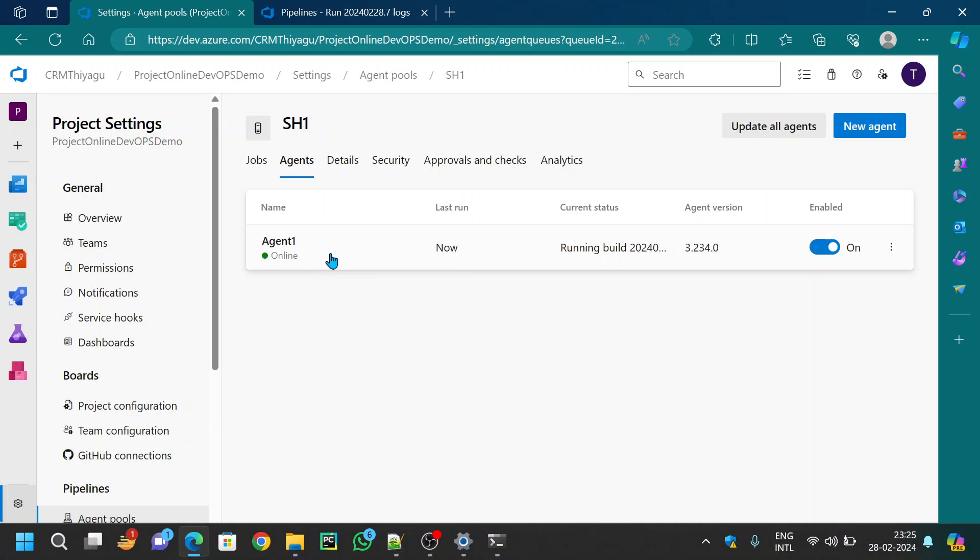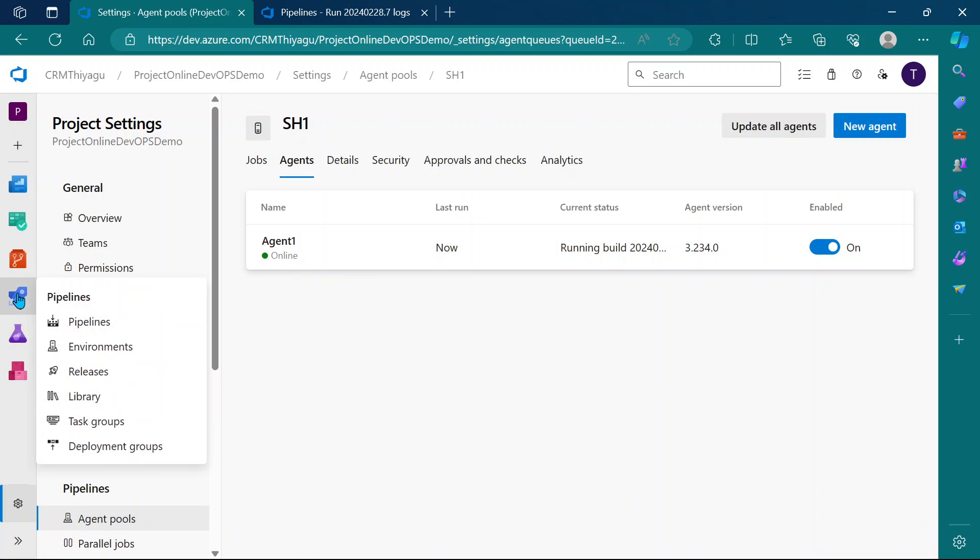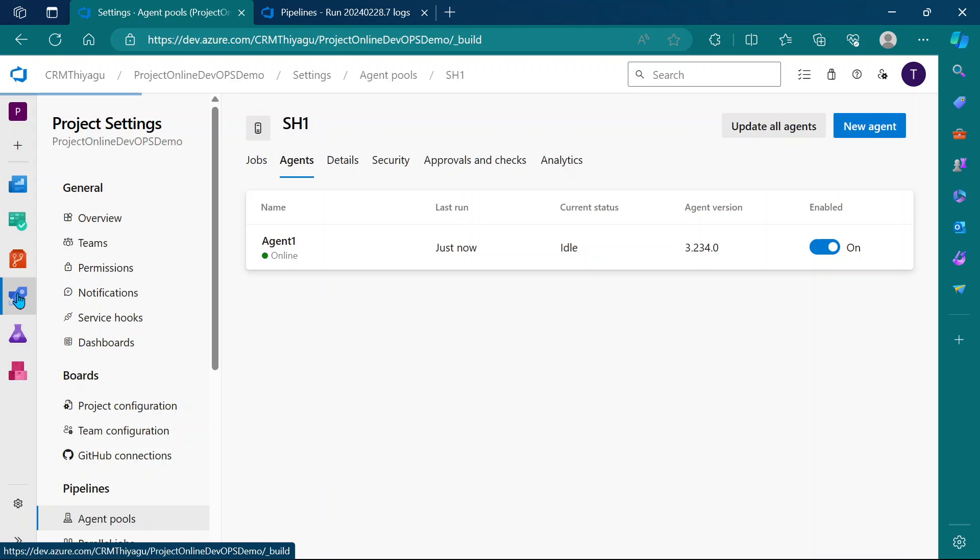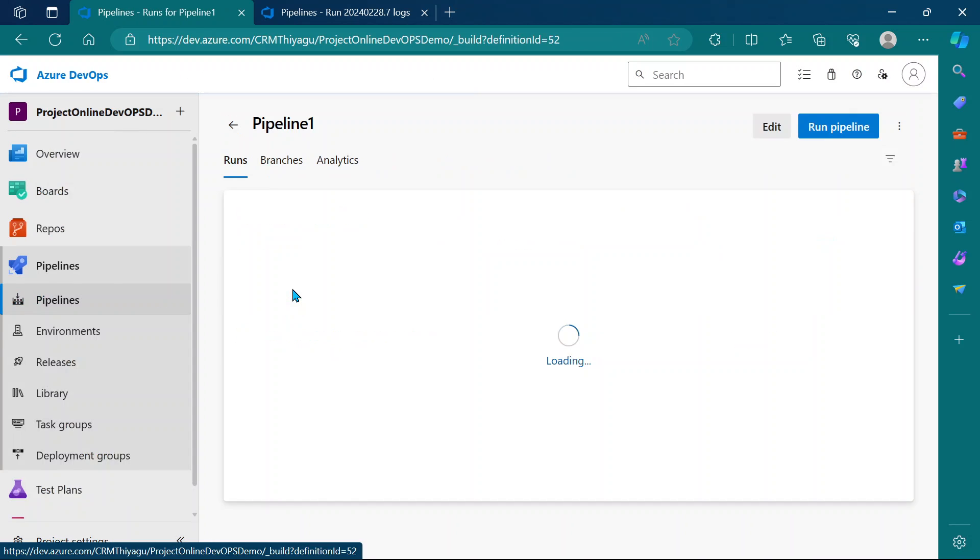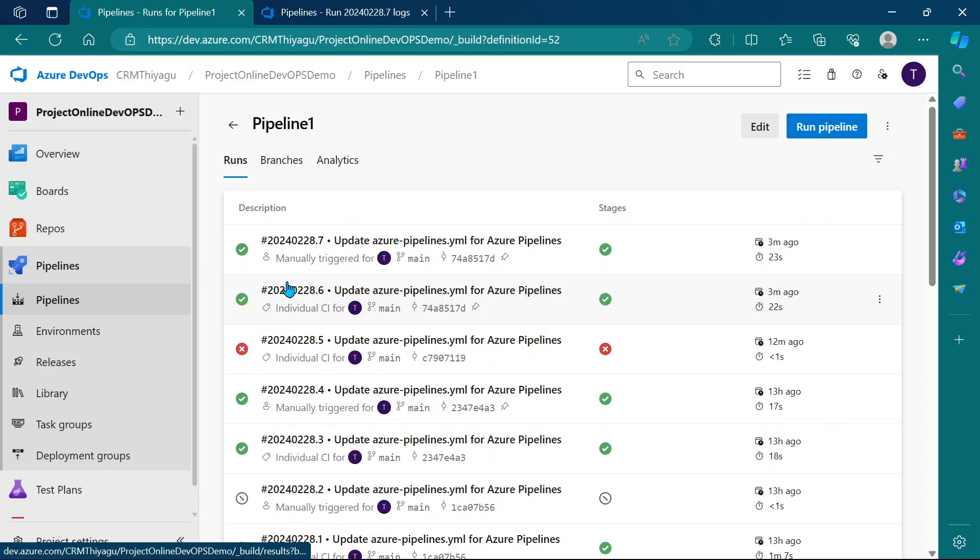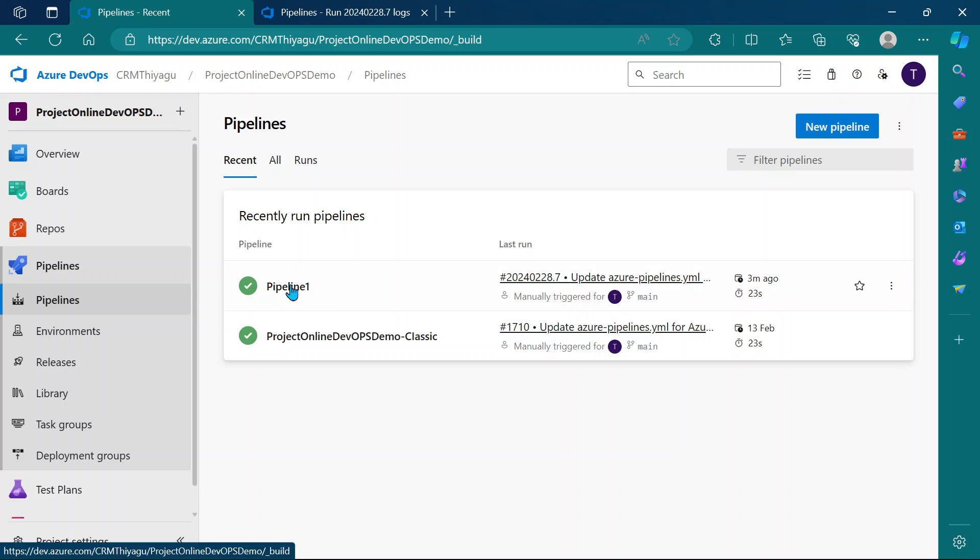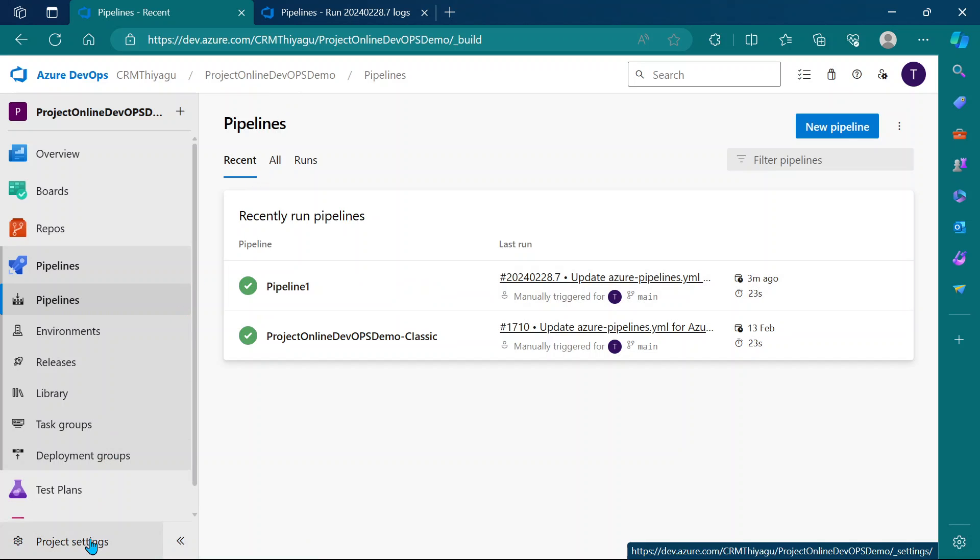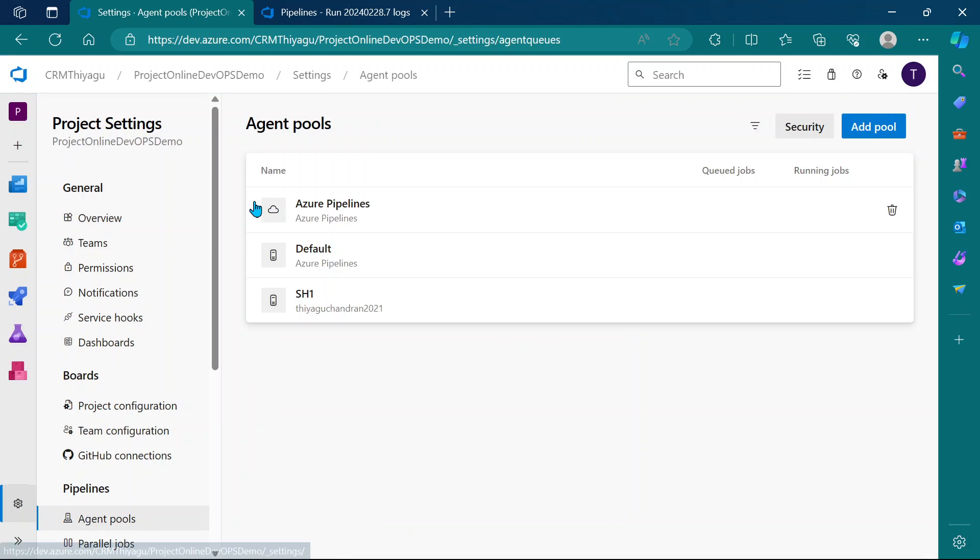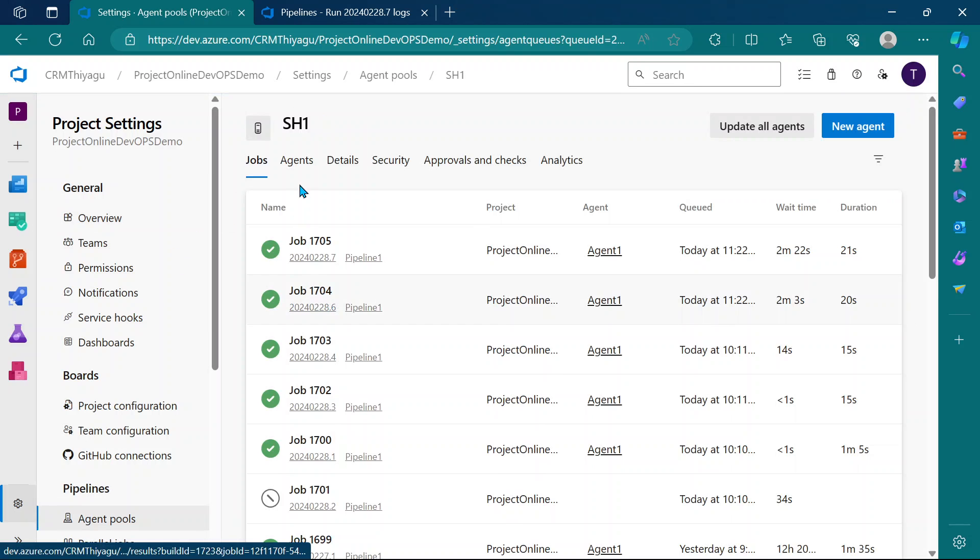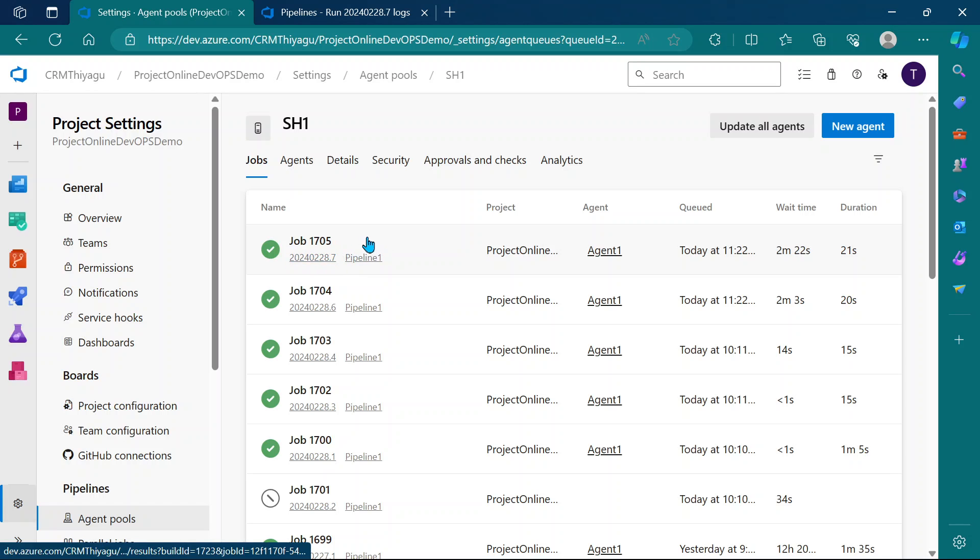If I go to my pipelines again, you can see my pipeline is running. Both the jobs which were in the queue ran successfully. My pipeline ran successfully. You can see the green tick mark. To double-check, you can go to agent pools and see the list of jobs. Both my jobs which were in the queue ran once my agent became online.